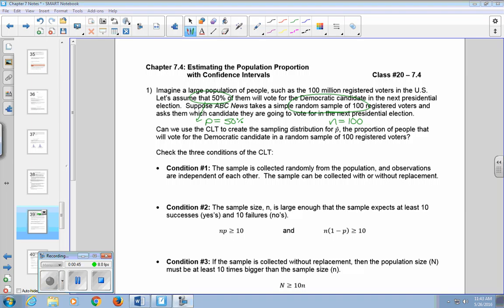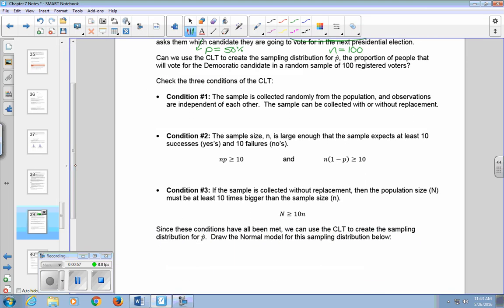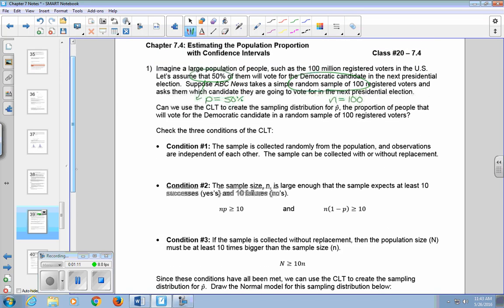Can we use the central limit theorem to create the sampling distribution for P-hat, which is the proportion of people that will vote for the Democratic candidate in a random sample of 100 registered voters? We need to check the three conditions for the central limit theorem. Condition one: the sample is collected randomly from the population, and observations are independent of each other. The sample can be collected with or without replacement. Since they tell us these are simple random samples, we can assume condition one has been met.